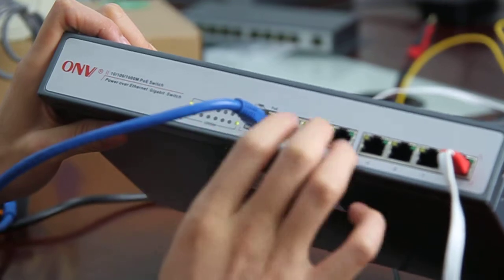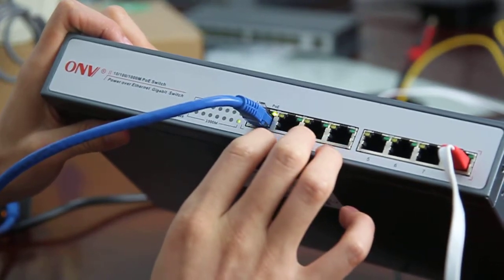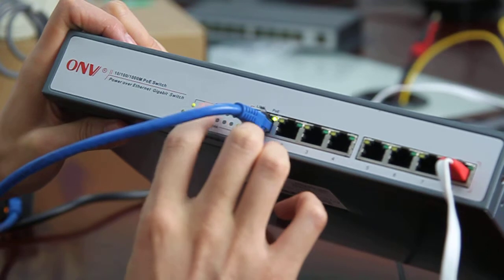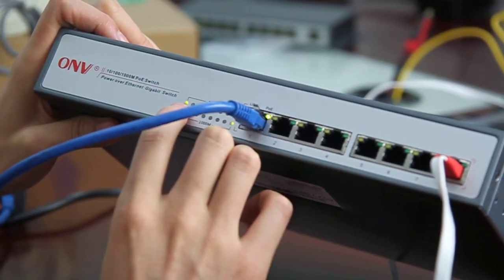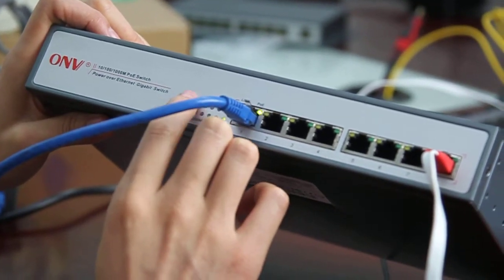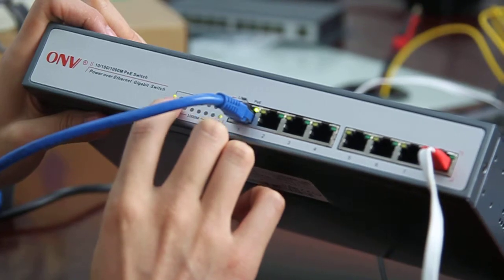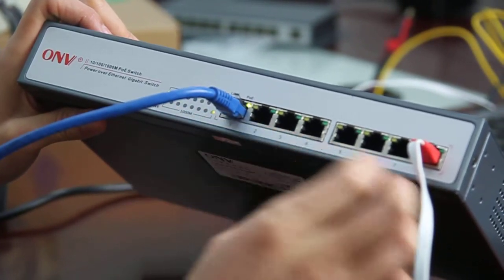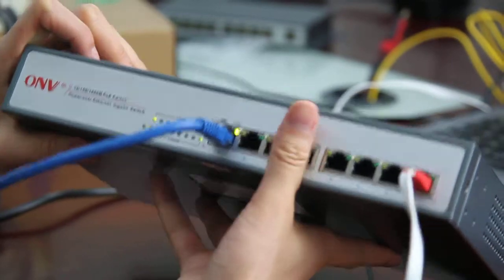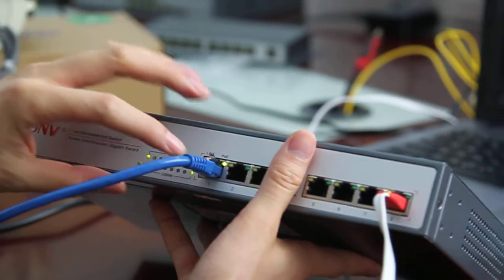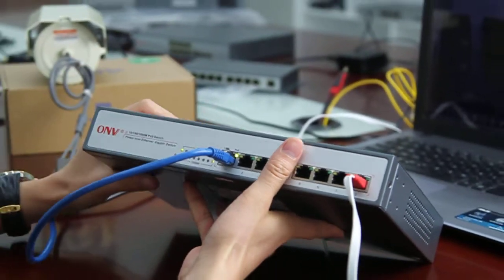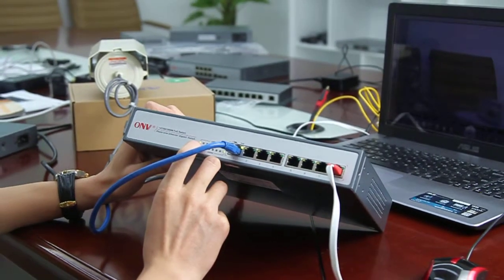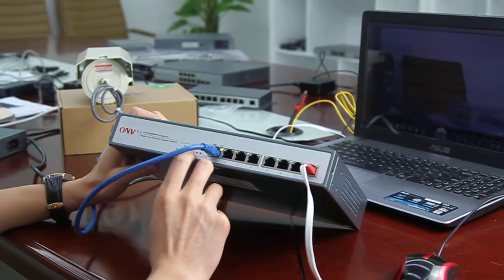When the PoE port is working on the 100 base, the light on the upper line is on. We link one camera with port 1, and you can see the camera is working on the 100 base status.